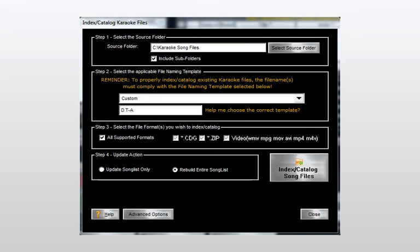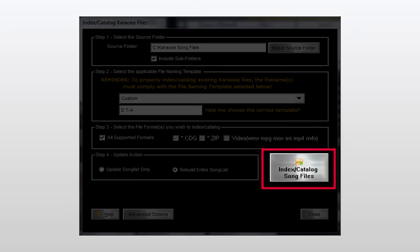And now we're ready to launch the automated process of scanning and cataloging our karaoke song files. We'll simply click the button.